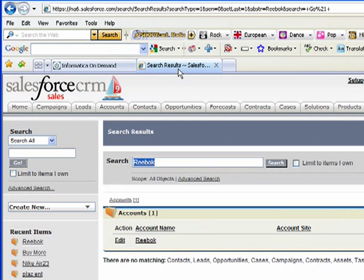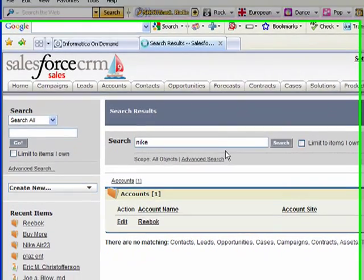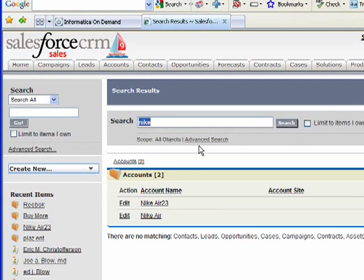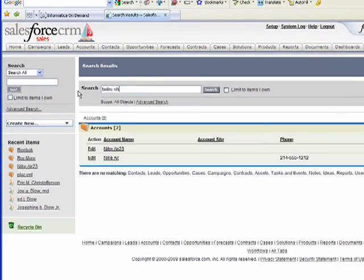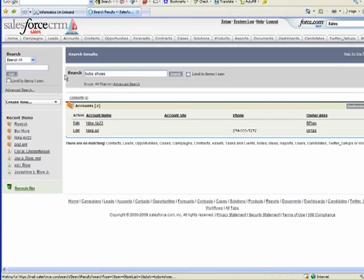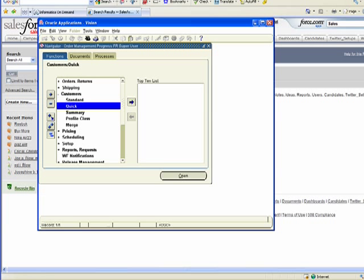Now let's go ahead and check out our data. We'll look for something like Nike - we do have a couple of Nikes. Let's search for Bob Shoes. We don't have Bob Shoes in here anywhere, but we're going to have it in Oracle in just a second. So let's go ahead and jump into our Oracle system.